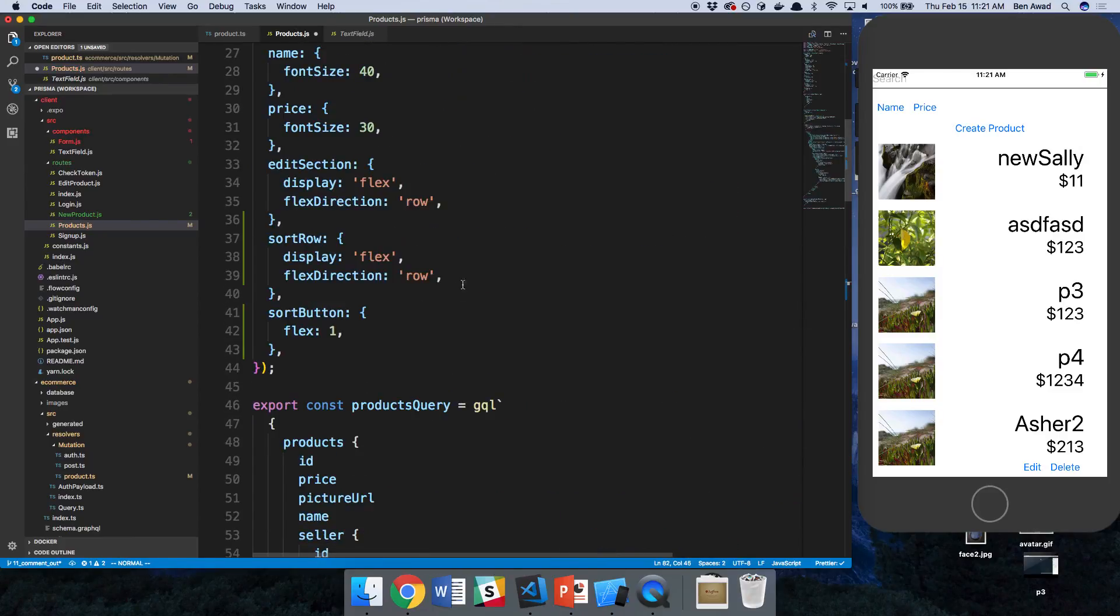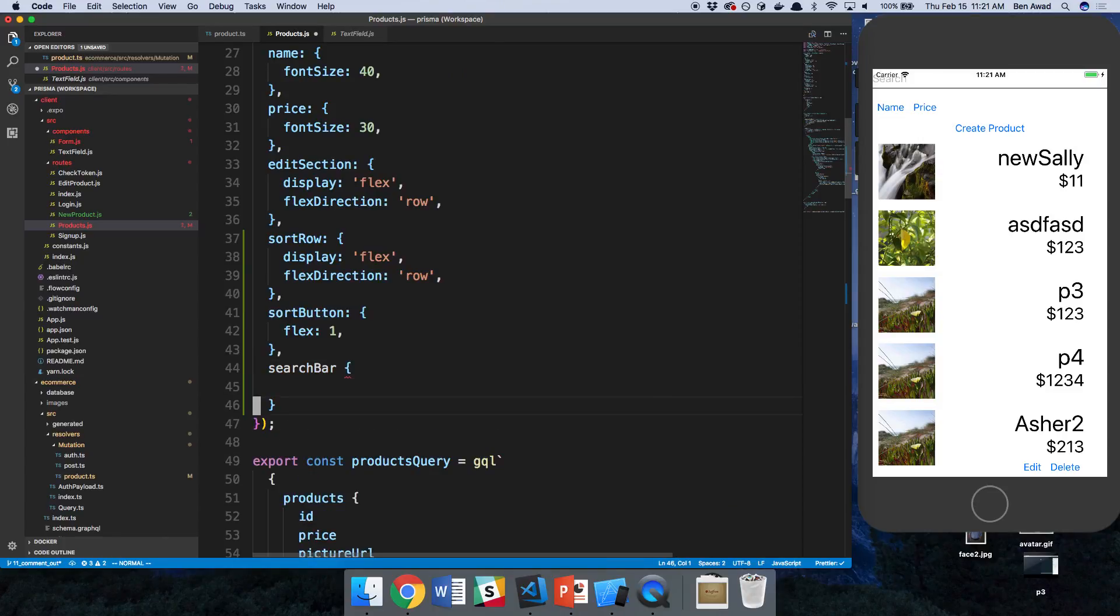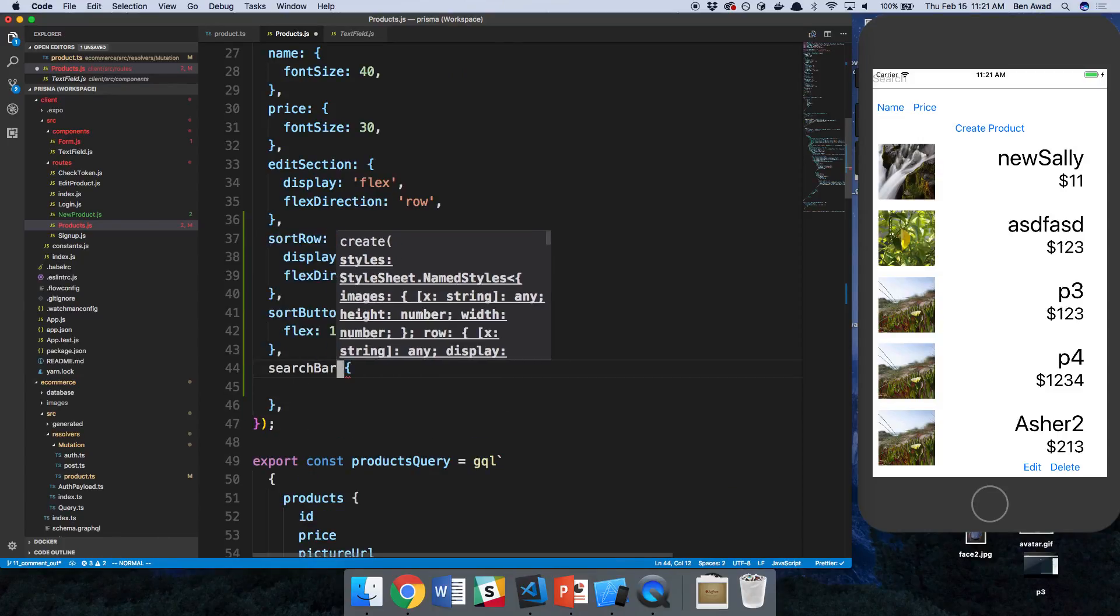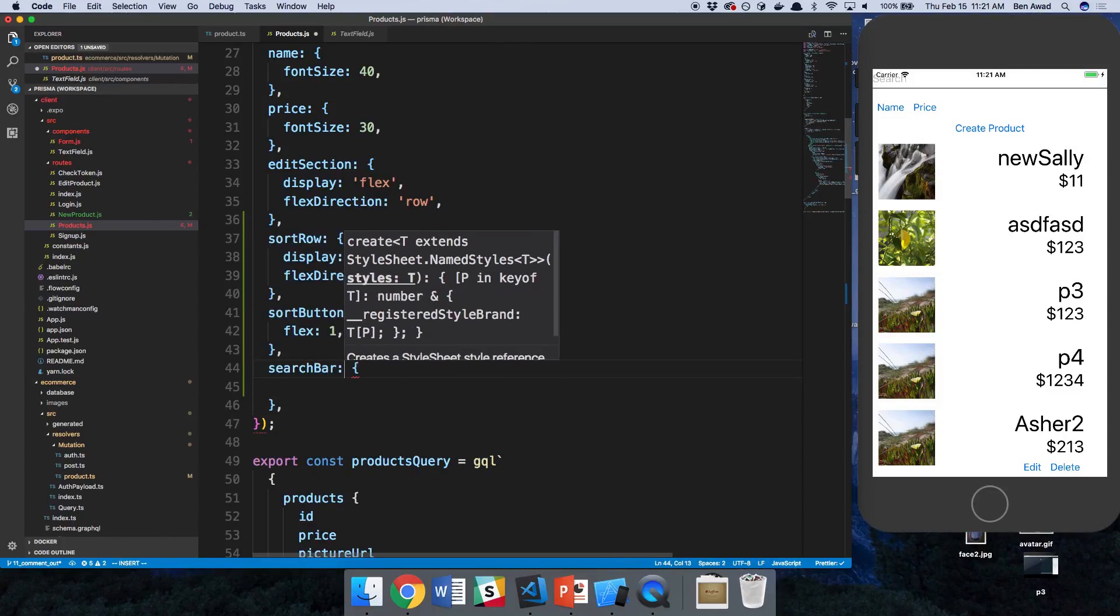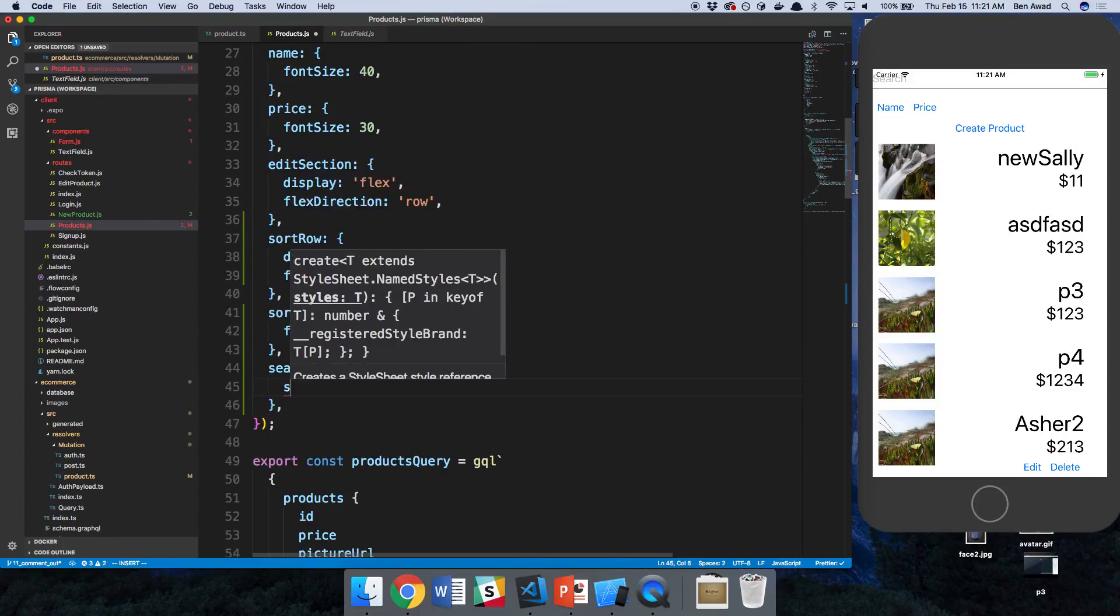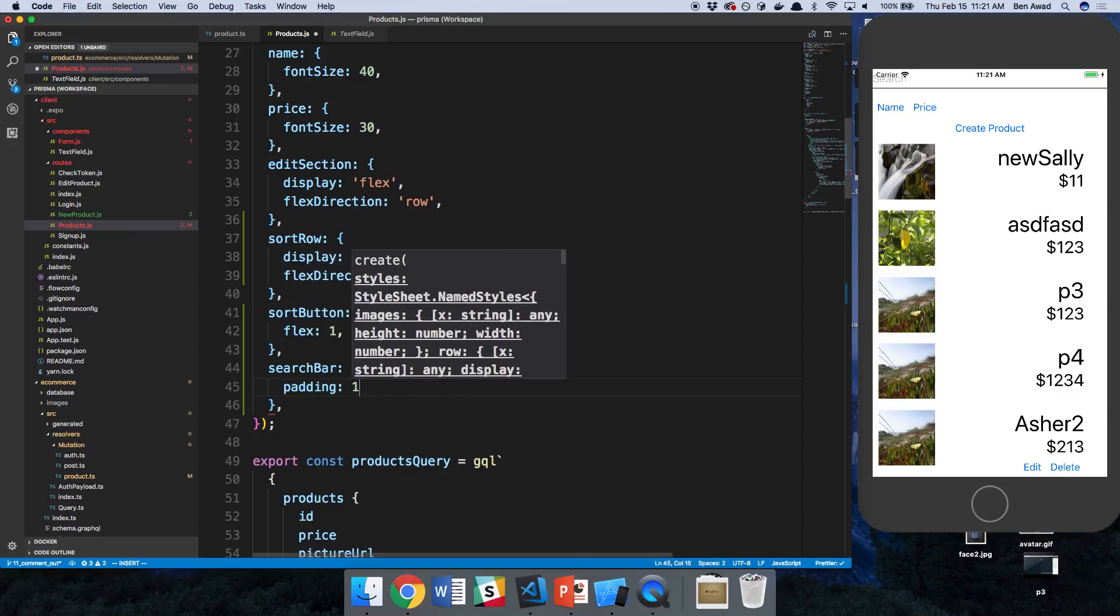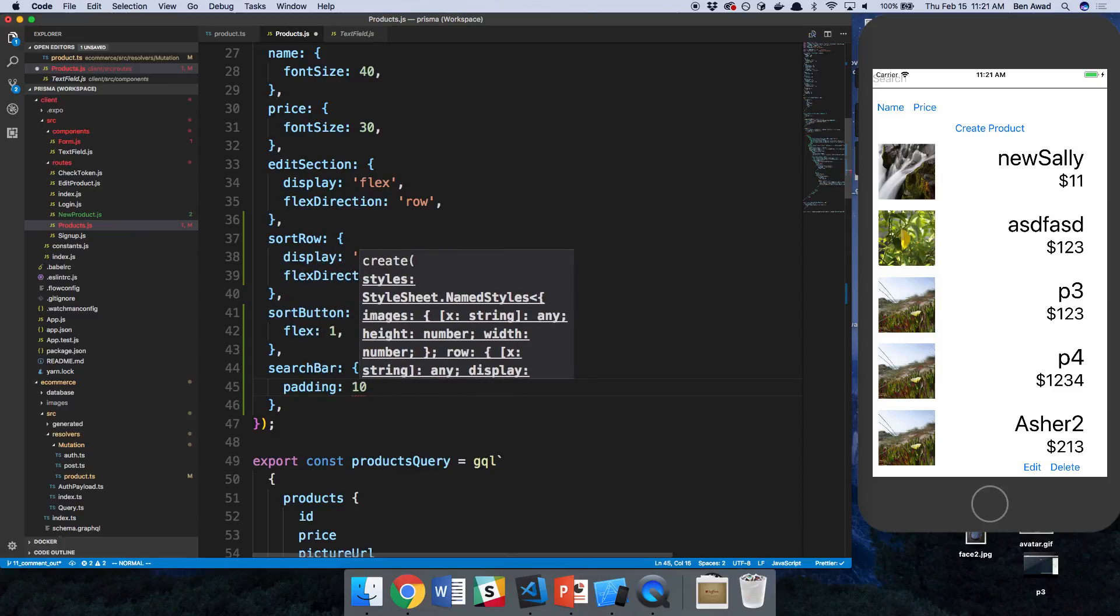Searchbar, and I'm just going to say padding of, I don't know, 10.